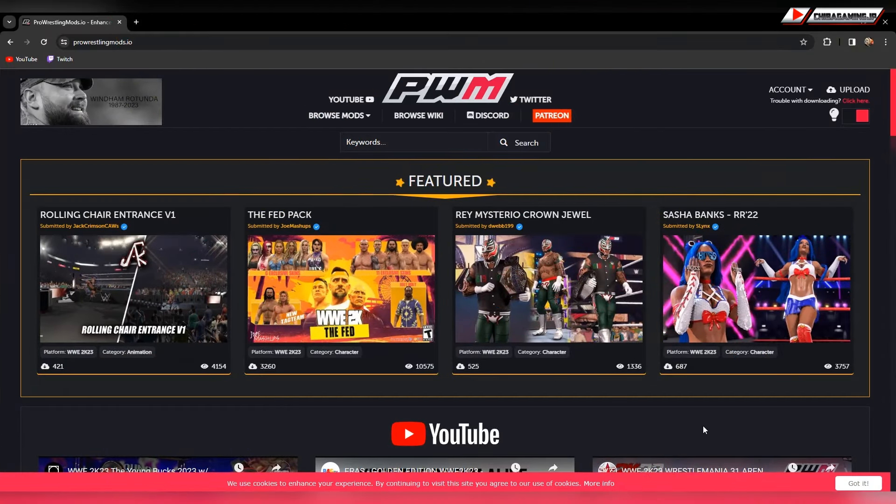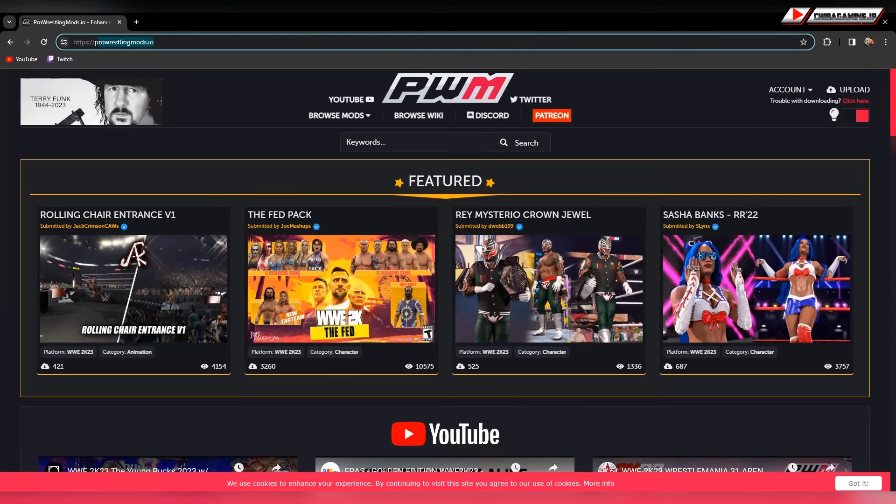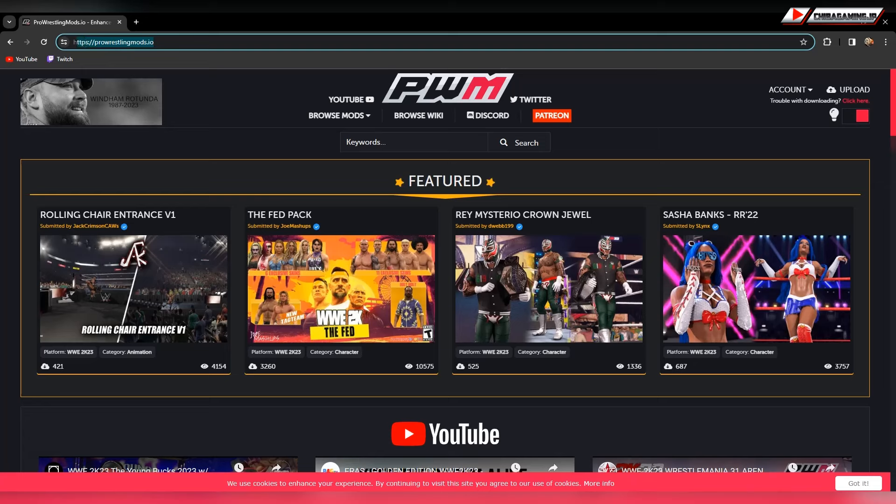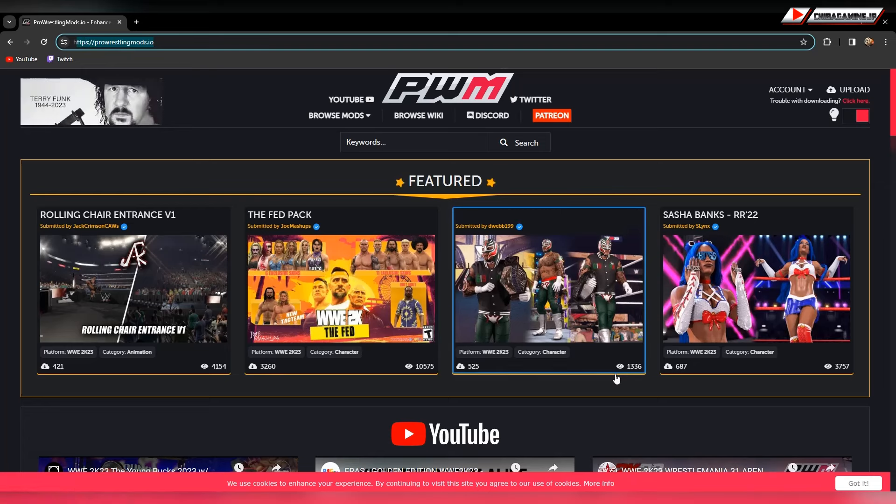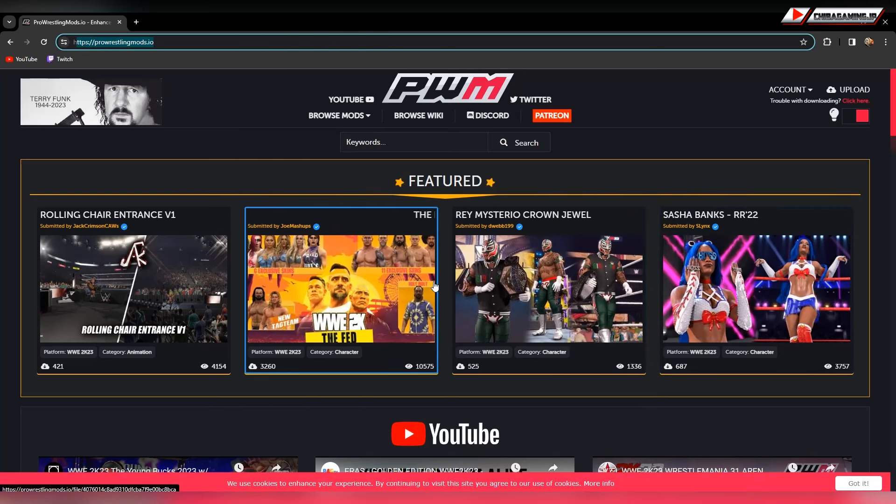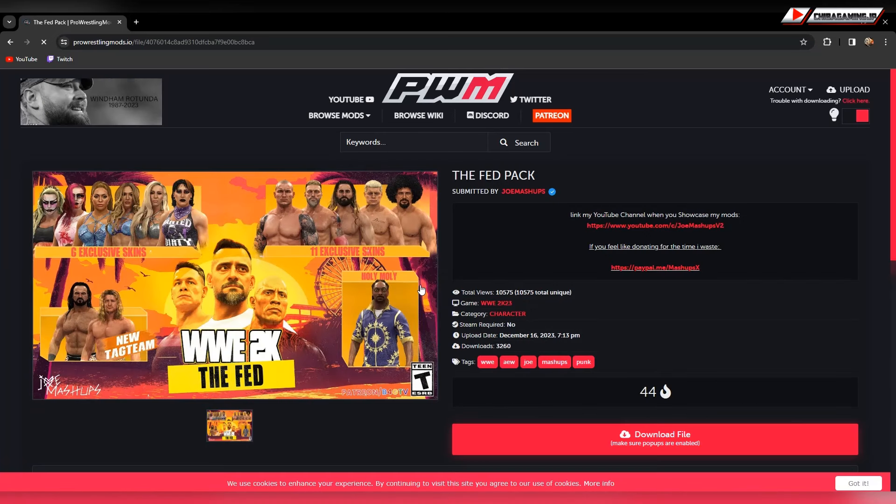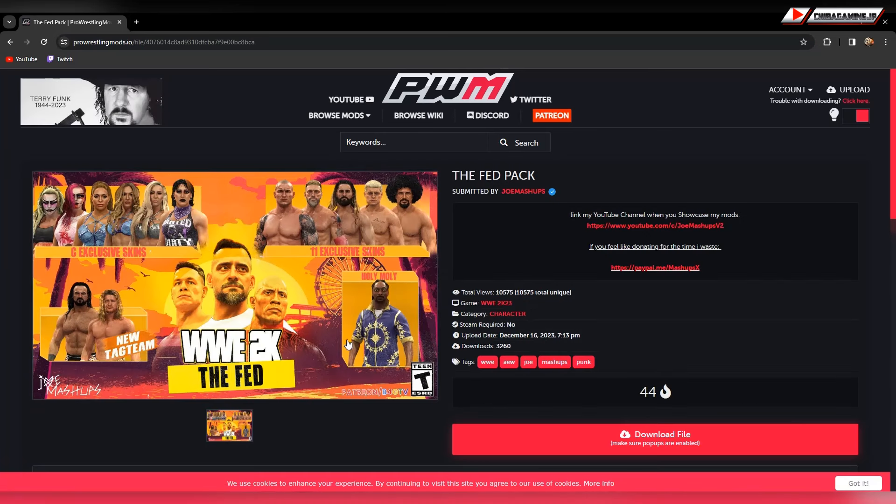The first thing you want to do is go to ProWrestlingMods.io. This is the main program that I use to get my mods, and then you're just going to pick the character mod that you want. I'm going to do this real-time so you guys can see exactly how it works out.